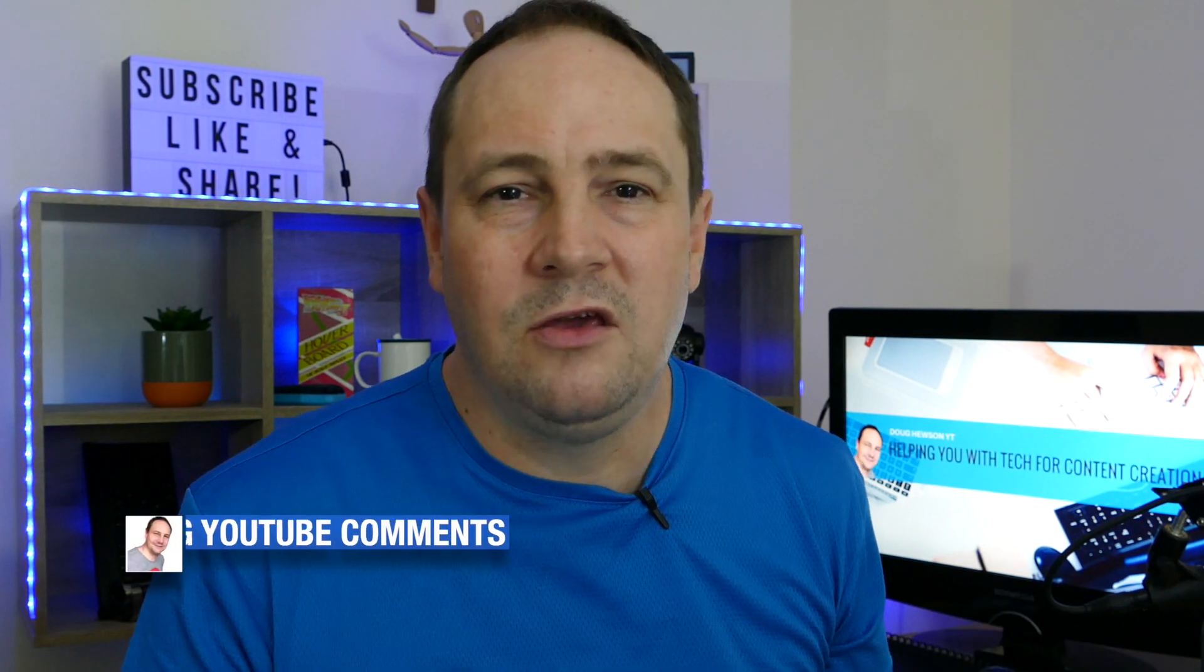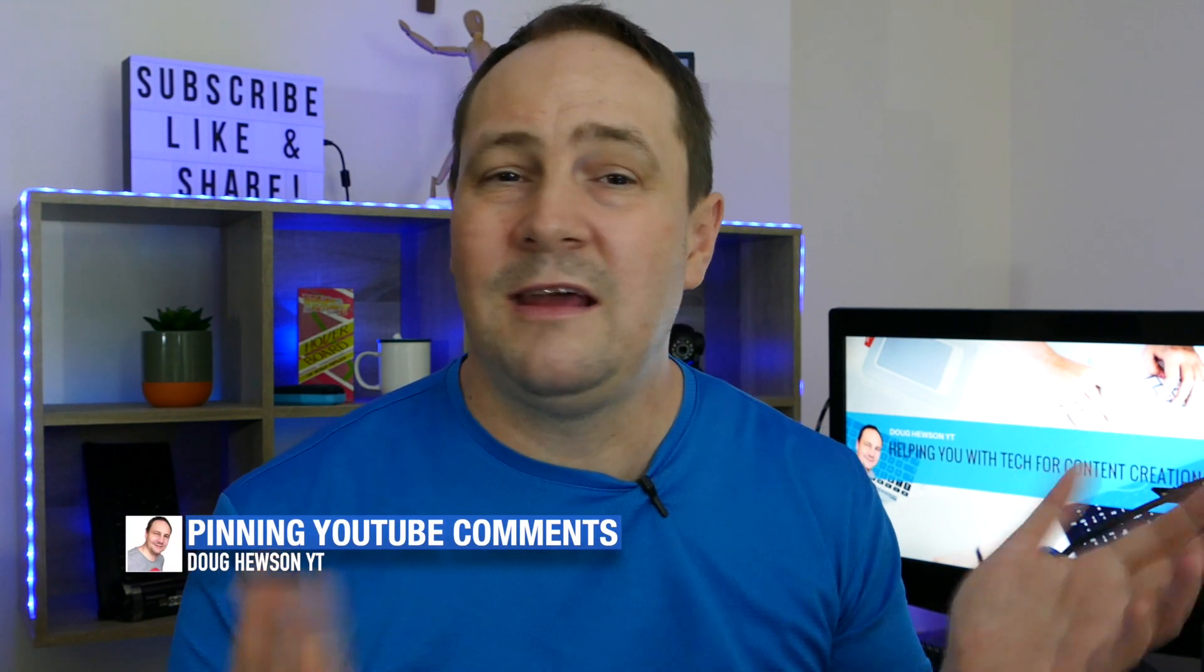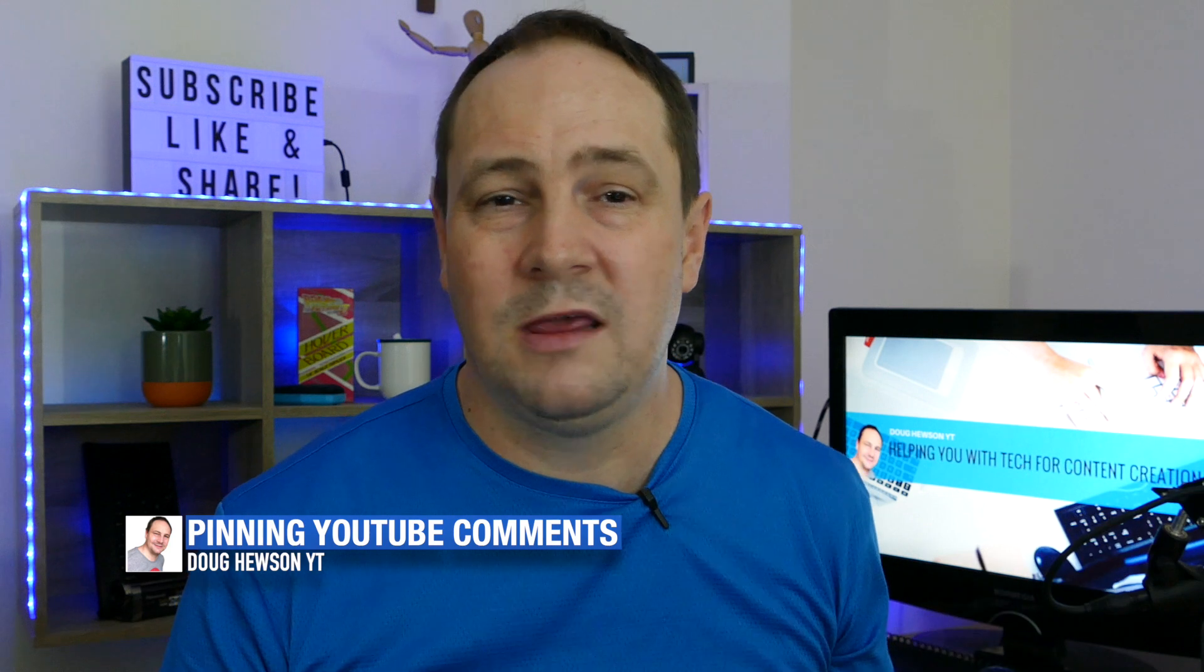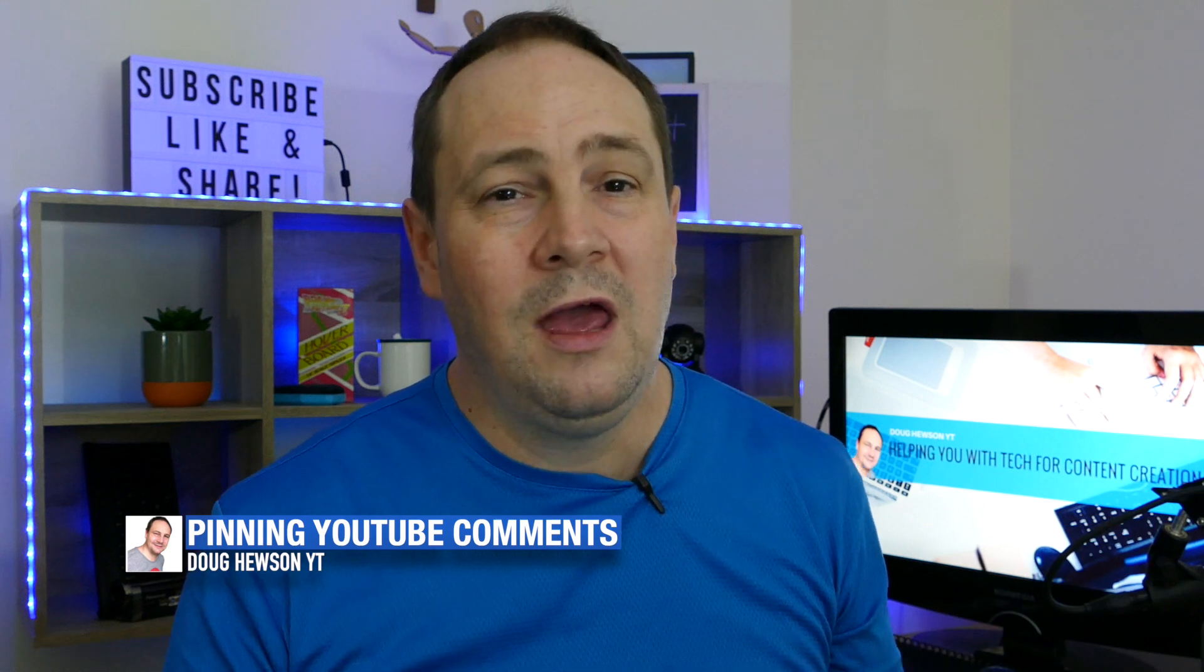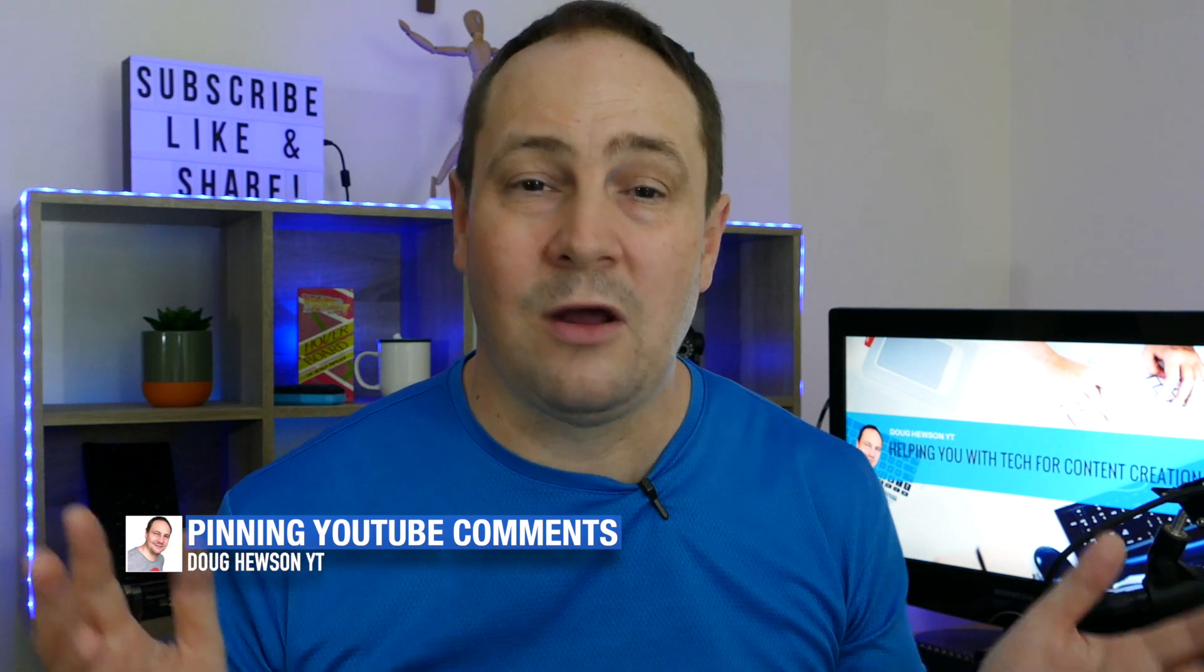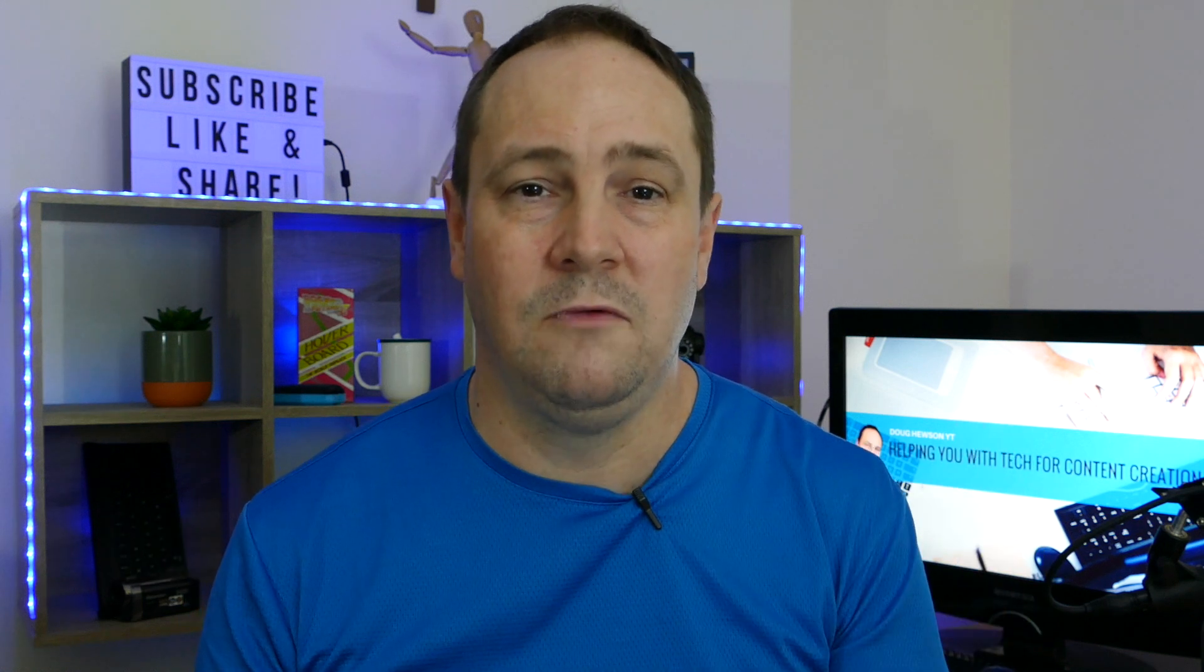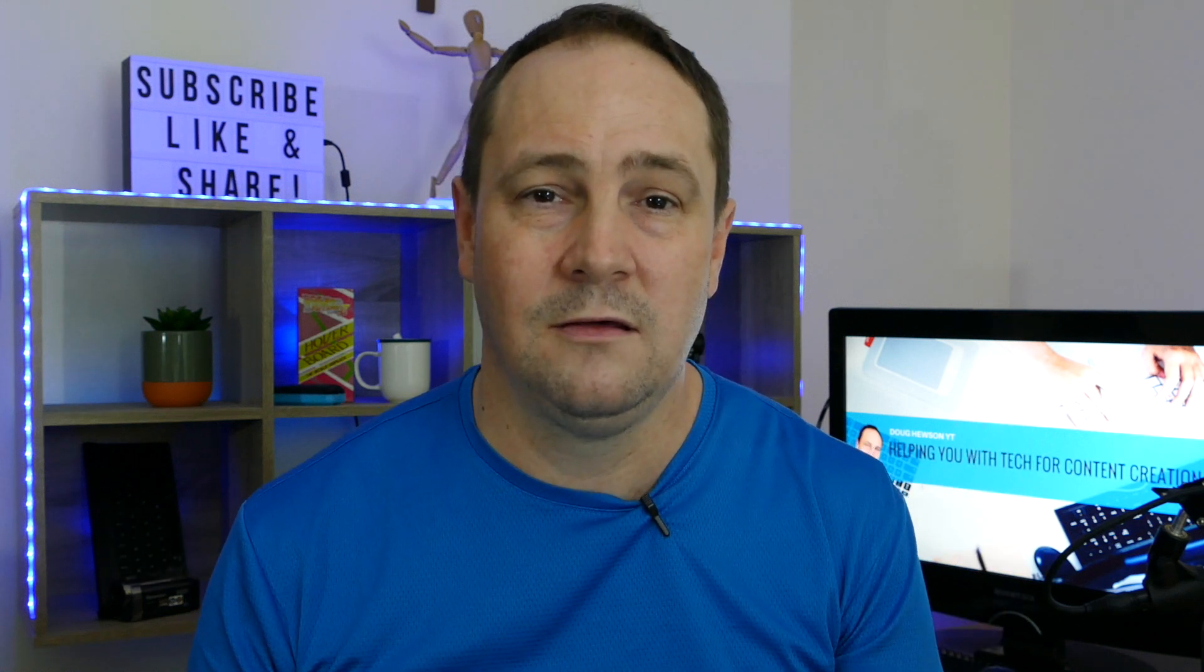G'day it's Doug from Doug Hewson YouTube here and today it's another YouTube quick tip for you. Today I'm just gonna show you how to quickly and easily pin a comment on your YouTube videos.